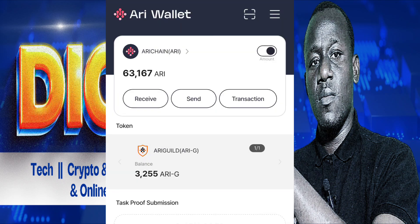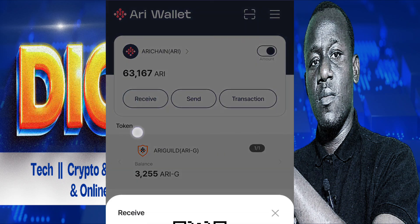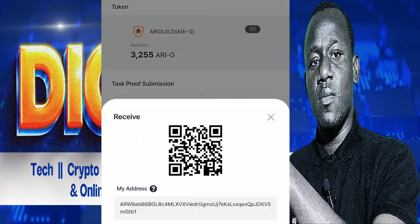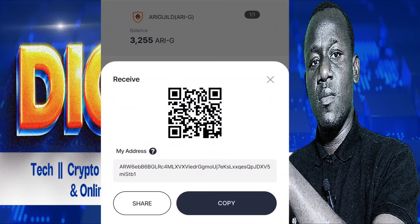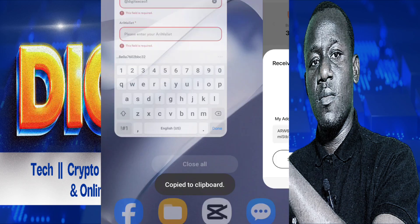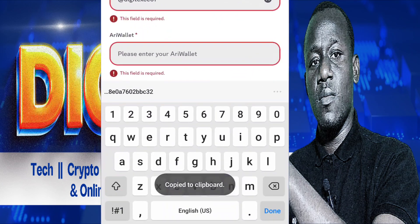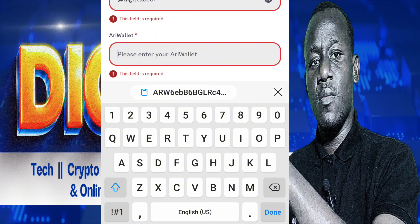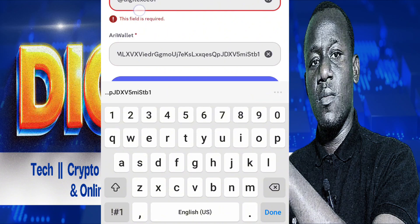When you come to your AriShane app, to copy your AriShane wallet address, just come to receive here. You can see receive. You are going to see your AriShane wallet address. Then go back to AriShane and paste in your address here.